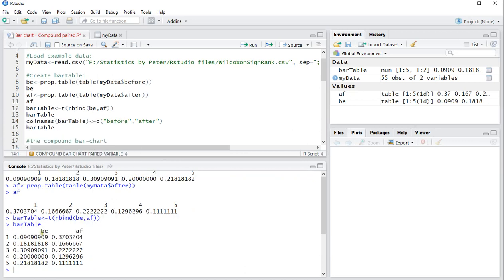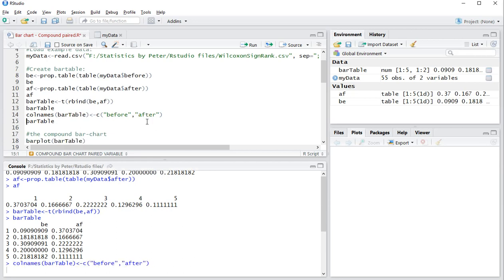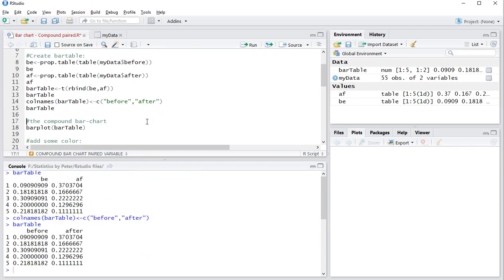Now I might actually want to change these column headers to really before and after. So I use column names of the bar table and then use before and after. And now if I run the bar table, it nicely shows before and after.